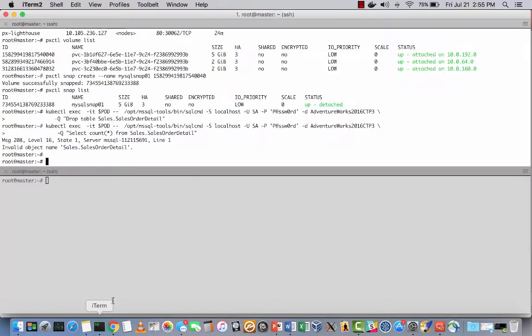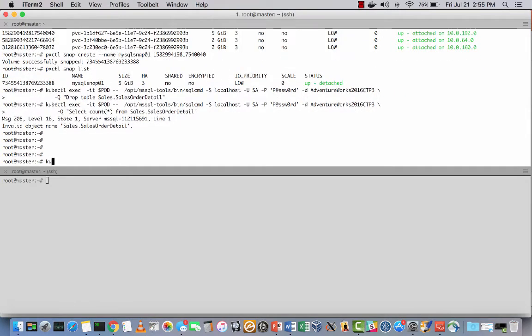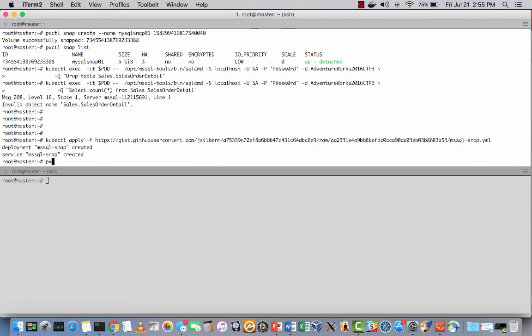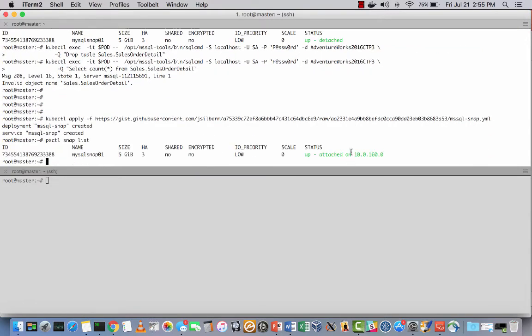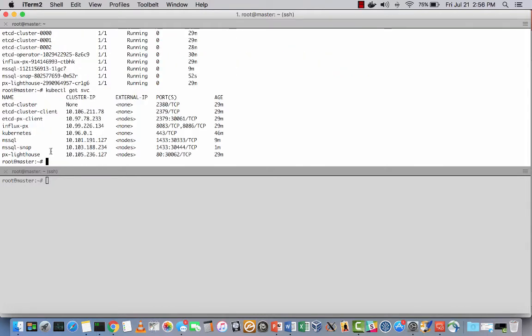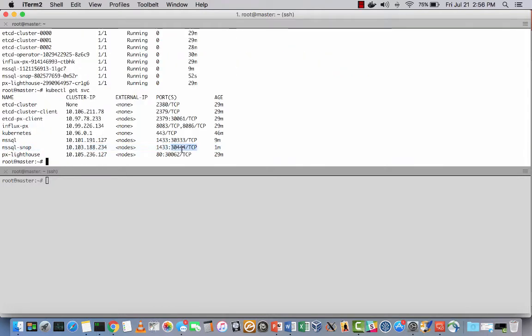Now let's go bring up a SQL Server instance on the backup snapshot image. And you can see the snapshot attached to one of the Kubernetes minions. And here's our pod and service for the new recovered instance running on port 30444.